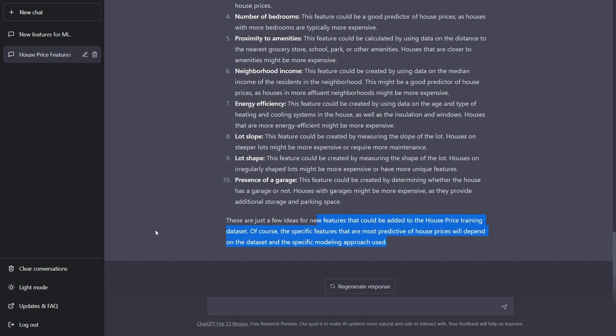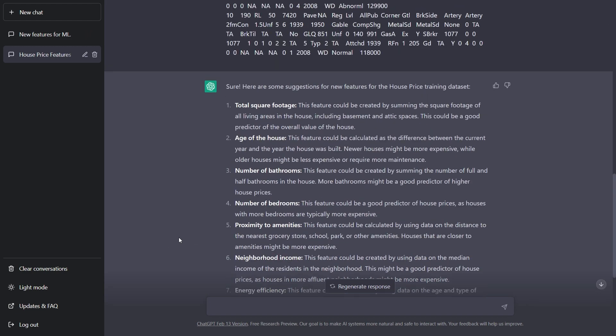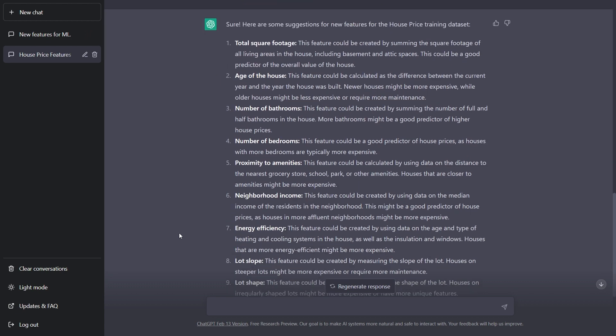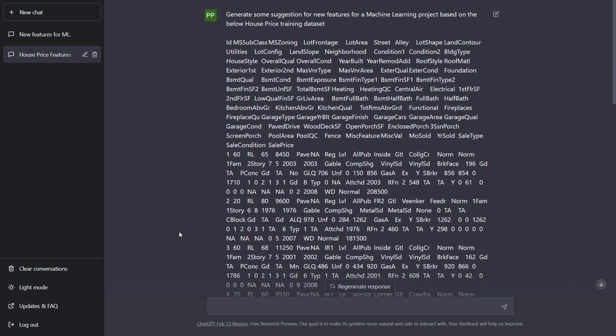So that's how you can do. And this was a very simple example of house price project. So in this way, you can actually give any CSV data and ask ChatGPT to create more features for you. Awesome, isn't it?